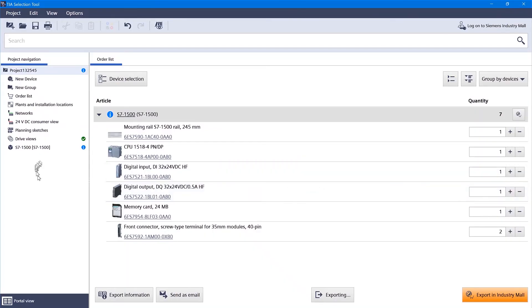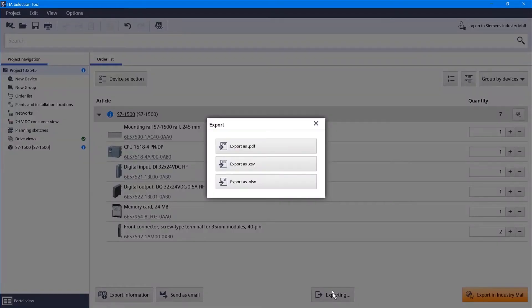And now I've got my 1518 processor and I've got the bill of materials that I can export to Excel.